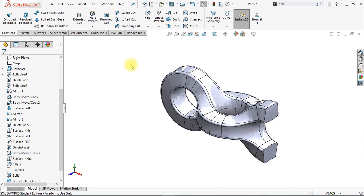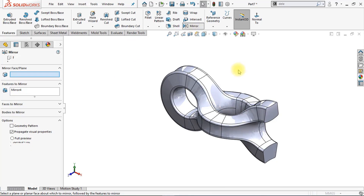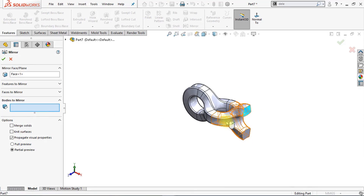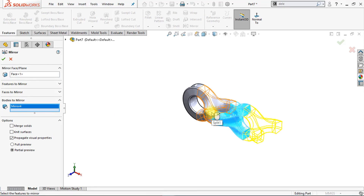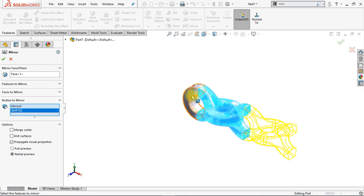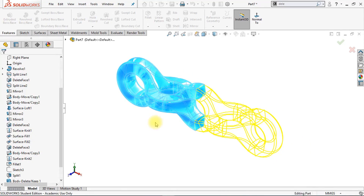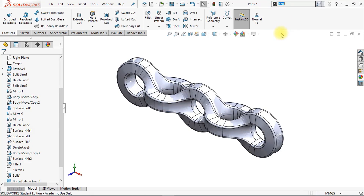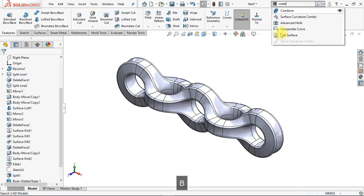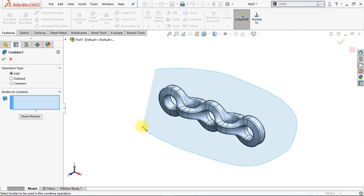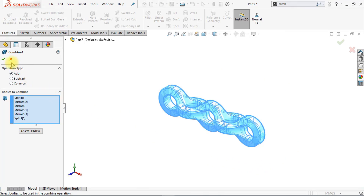Now we're going to mirror the entire geometry. Click Mirror again, use this blue face as the mirror face, click Bodies to Mirror, and select each of the three bodies. Click OK. Now we're going to combine all those bodies together — click the Combine option, select each of those bodies, make sure the operation type is set to Add, and click OK. We just created a beautiful chain model.